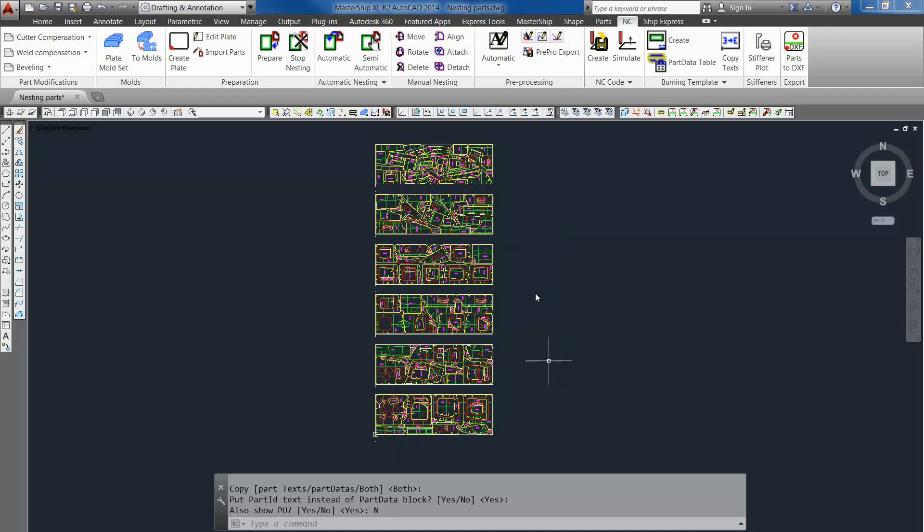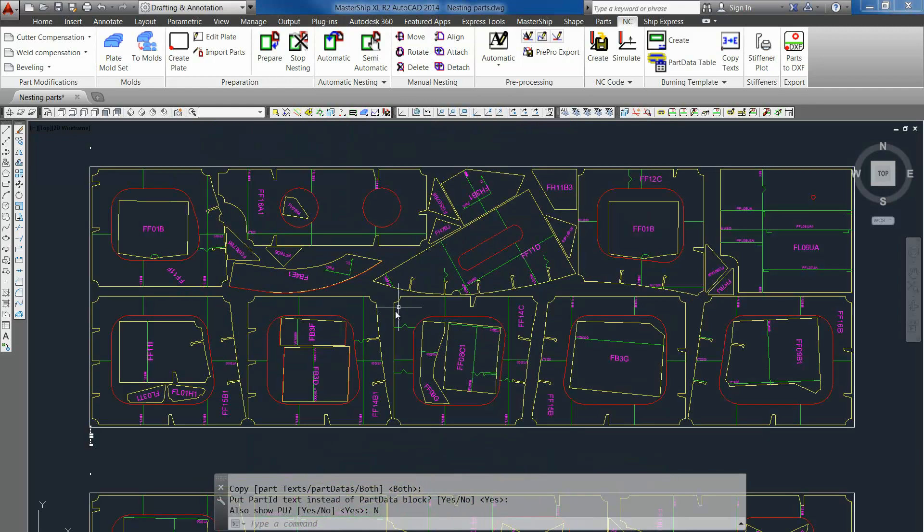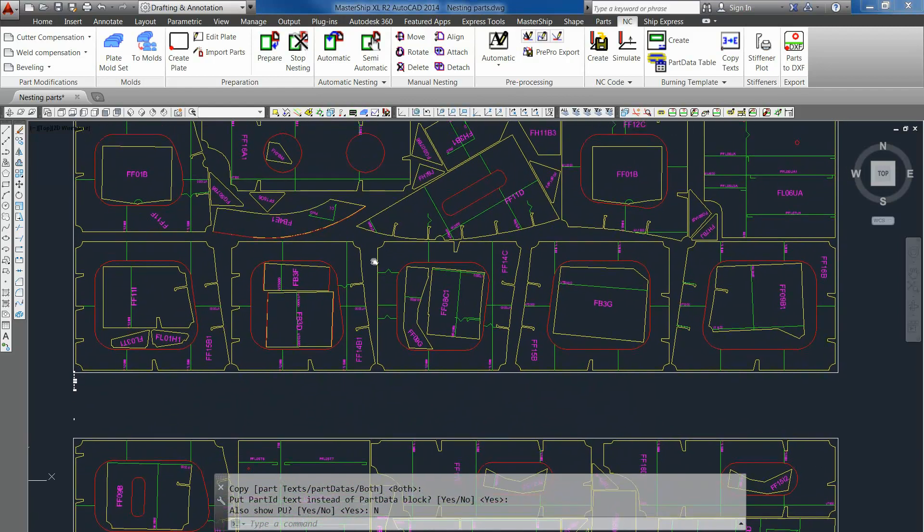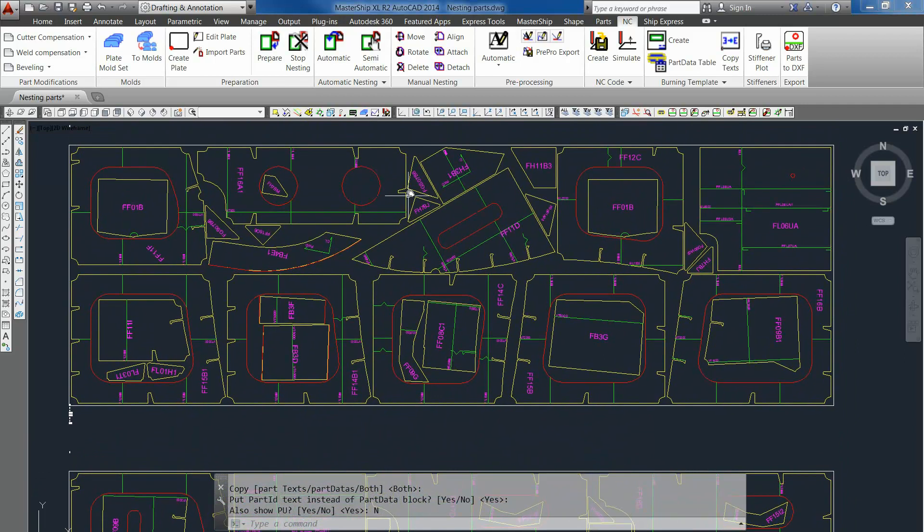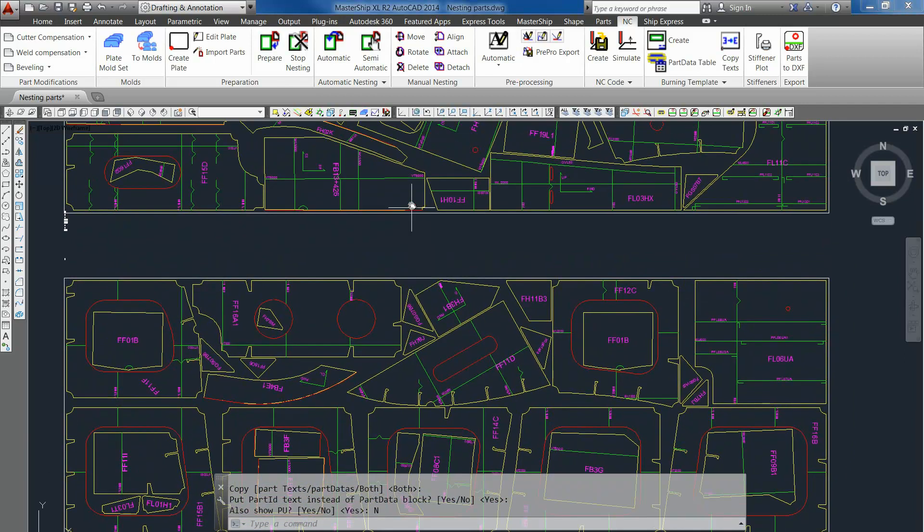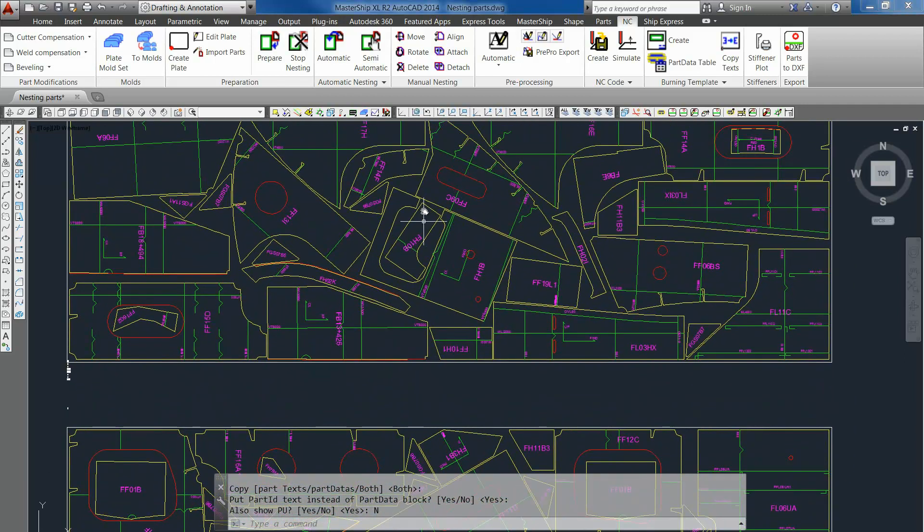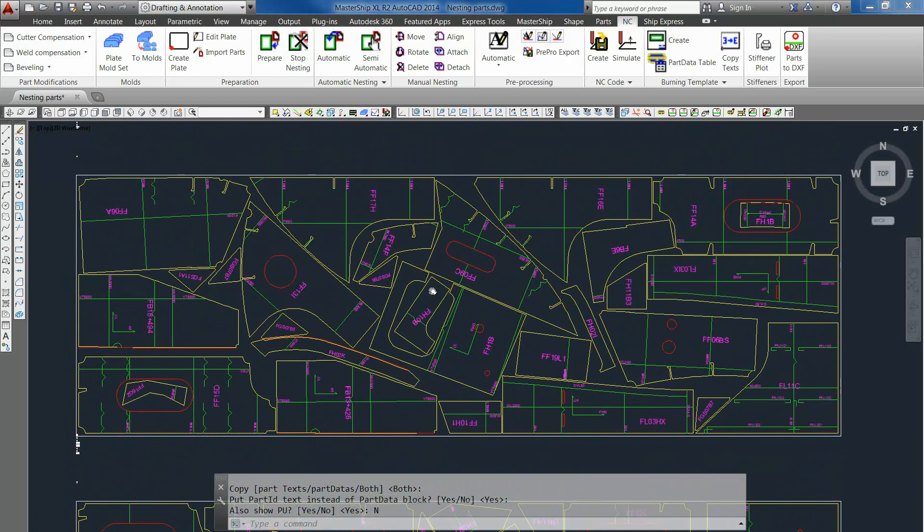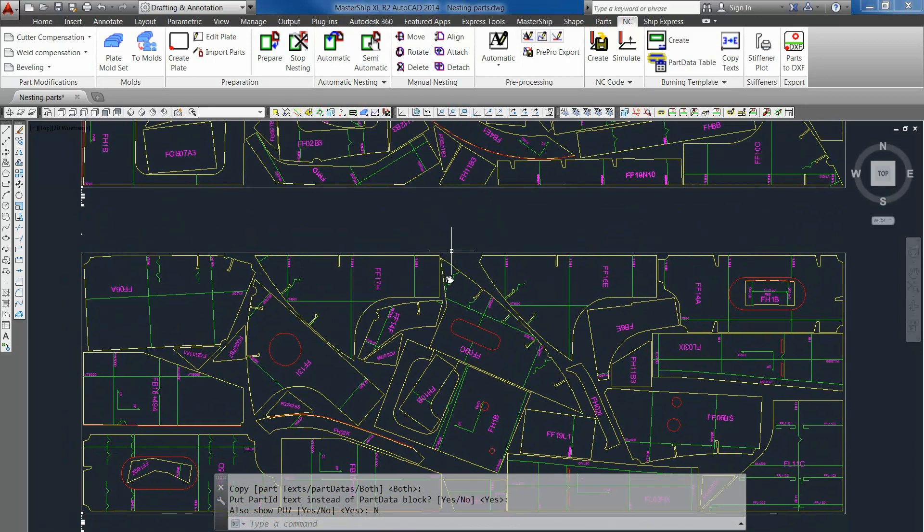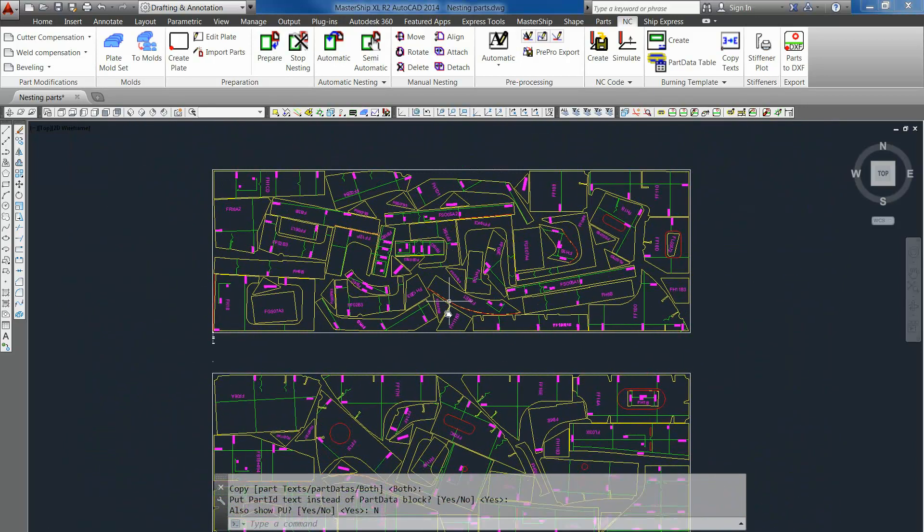And as you can see, now all the IDs are nicely fitted onto the parts so they can be marked on top of the parts when they are cut.